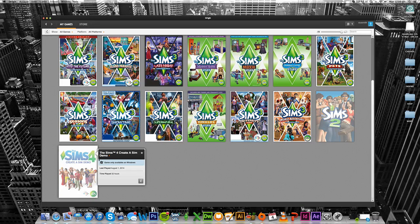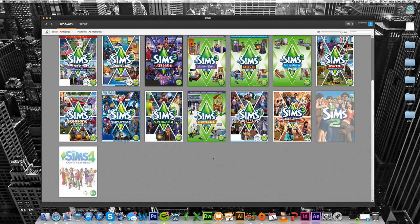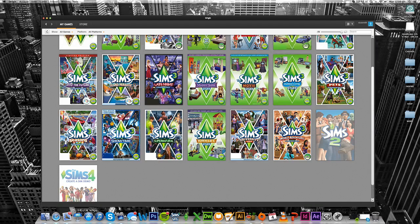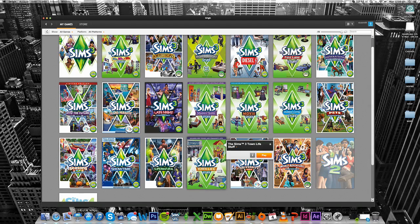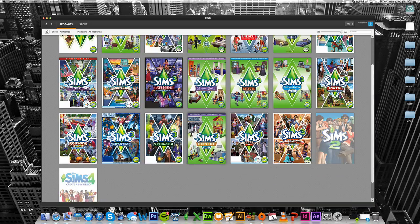You may also receive an email letting you know that Origin has given you The Create-A-Sim Demo, so keep an eye on your emails. Apparently all players were meant to have it before The Sims 4 comes out, and we've only got less than a month now before that happens. So I hope you guys get it really soon because it's a lot of fun.